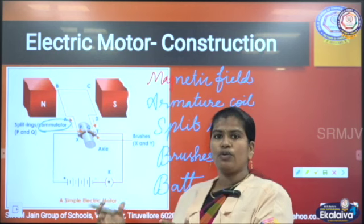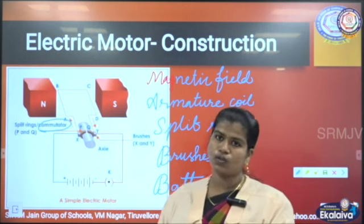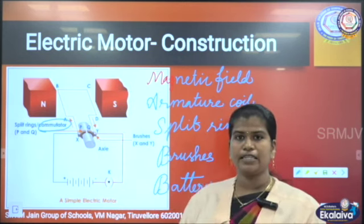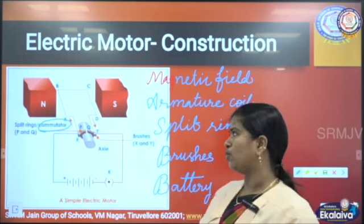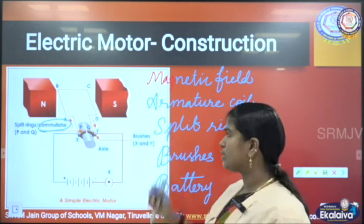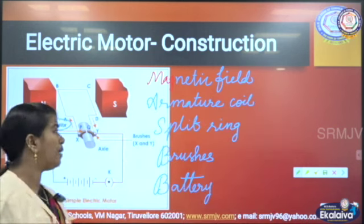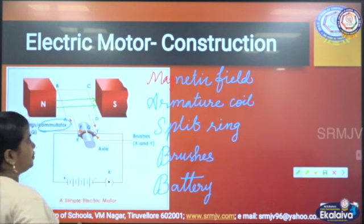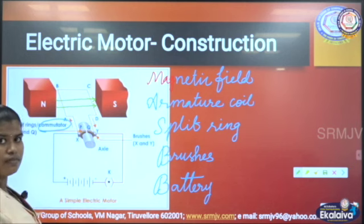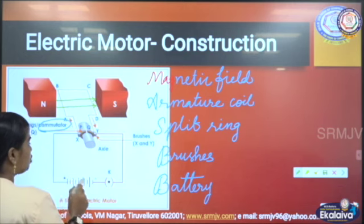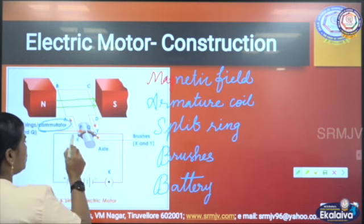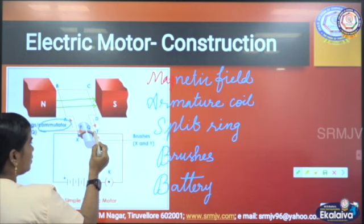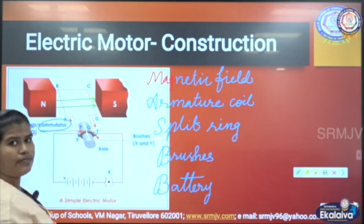Now let me explain how the electric motor works. We know that magnetic field lines always move from the north pole to the south pole. When we switch on the battery, the current flows from the positive terminal through X, then P, then A, B, C, D, then Y, Q, and then back to the negative terminal of the battery.